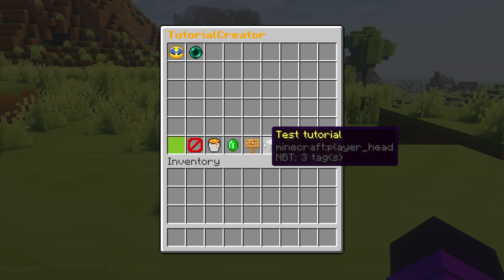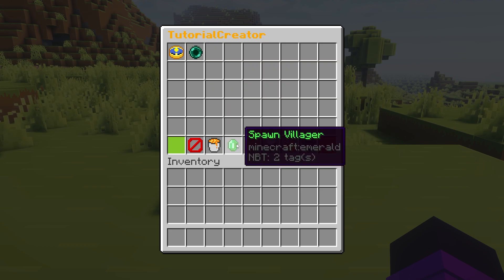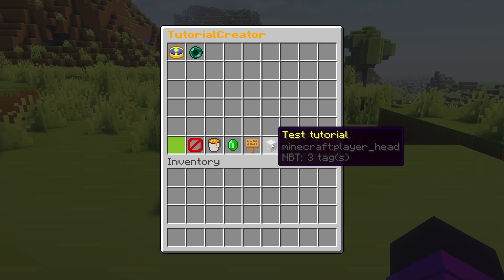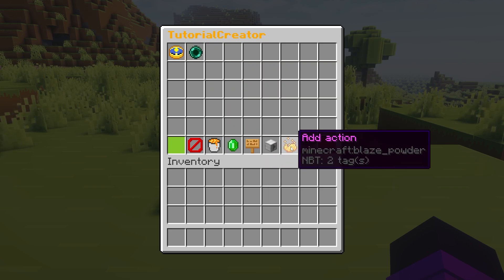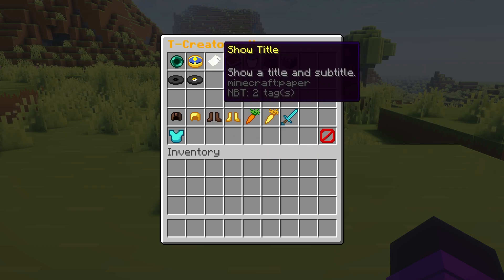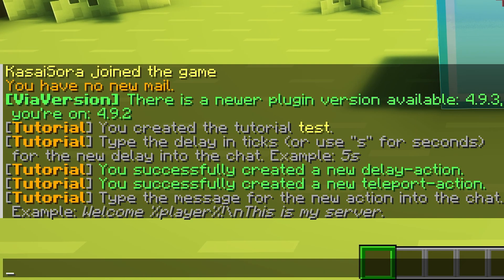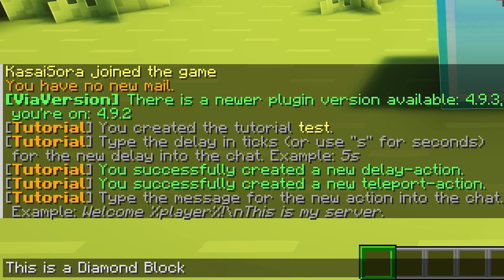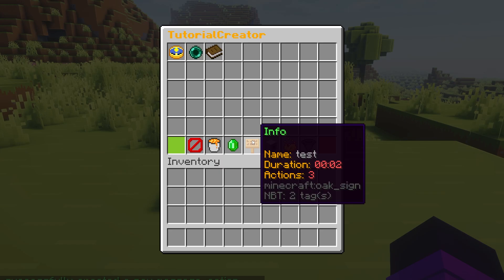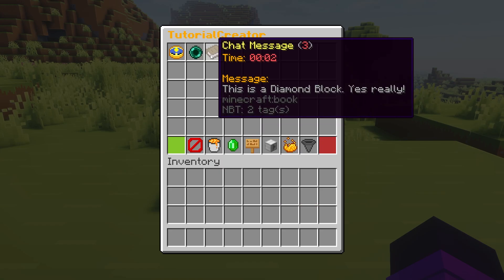Now after being teleported here, I want a chat message to appear. So we're going to add another action — this time it's going to be a chat message and it's going to say 'This is a diamond block. Yes, really?' That is a beautiful message. So this will appear in chat.